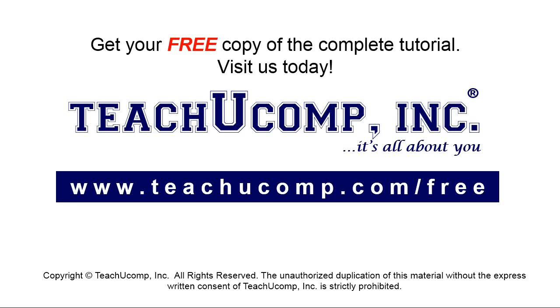Get your free copy of the complete tutorial at www.teachyoucomp.com forward slash free.